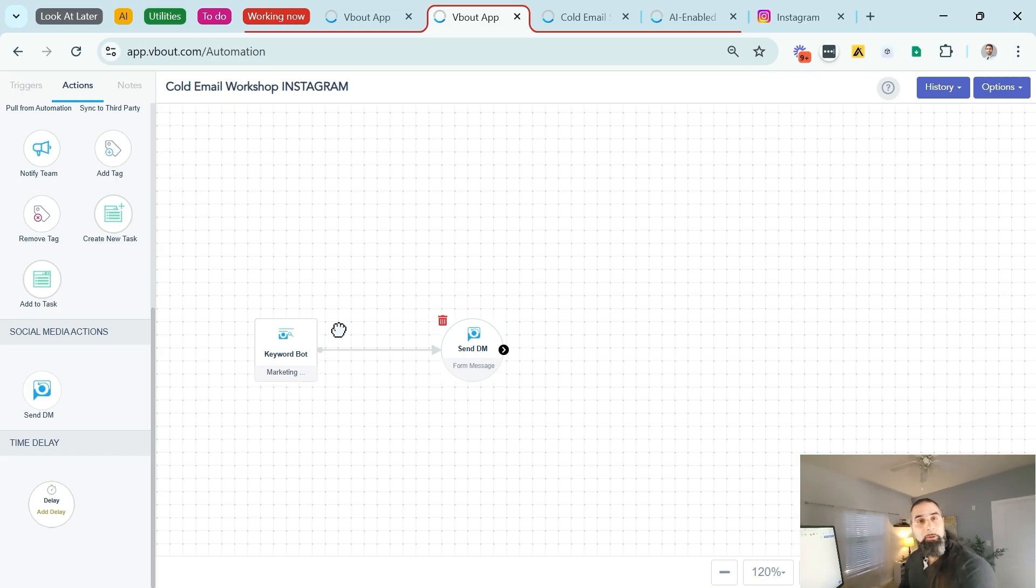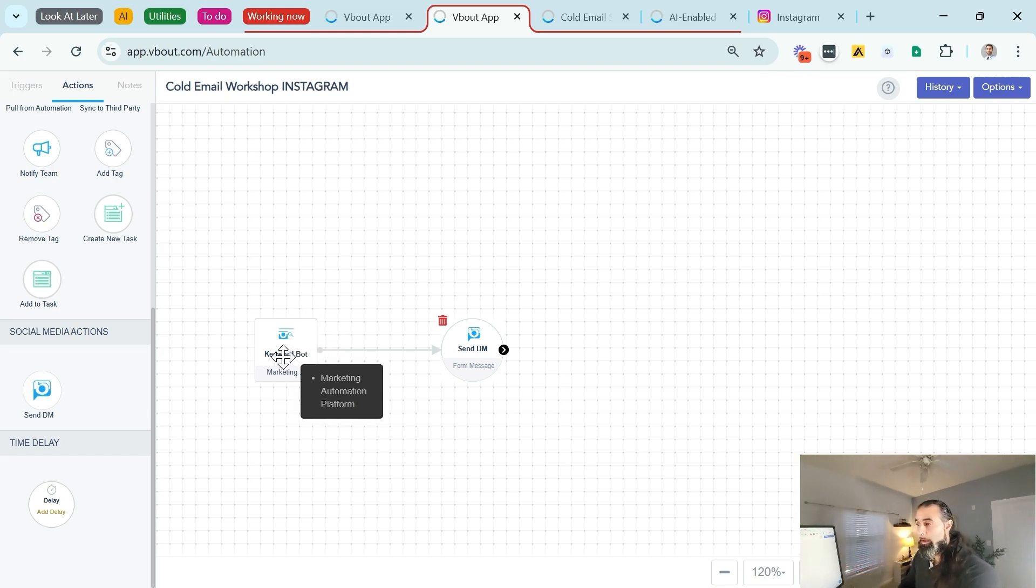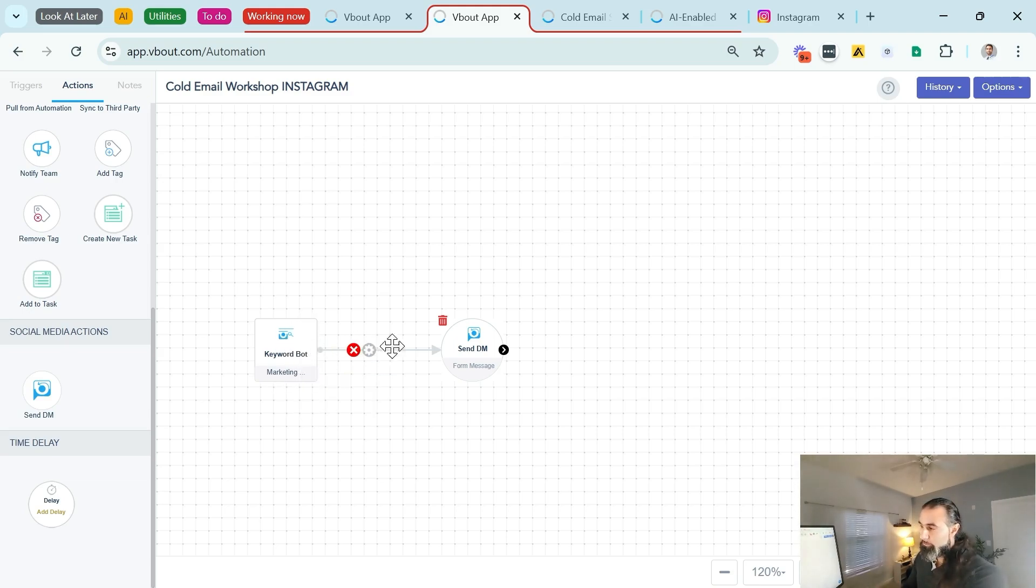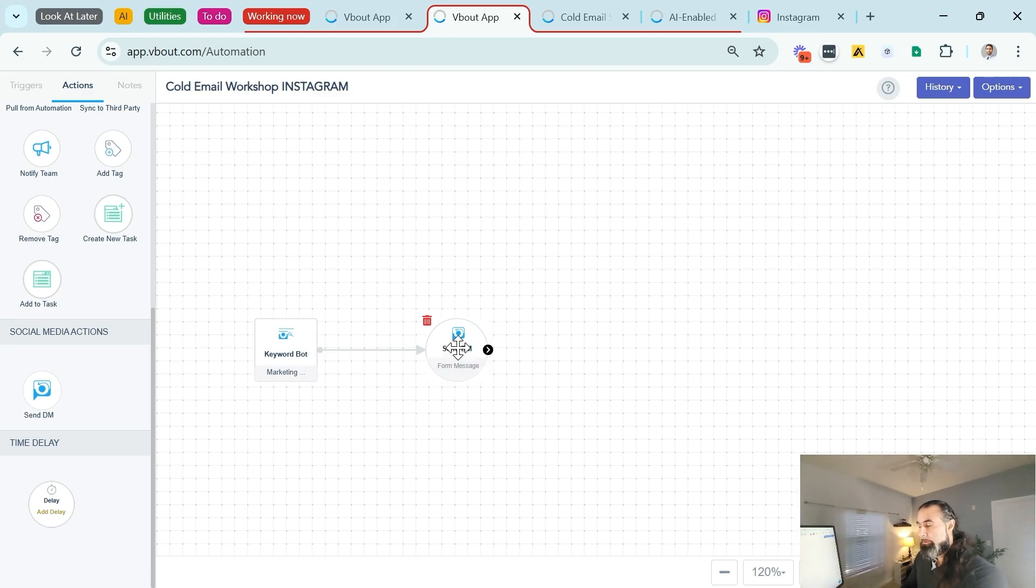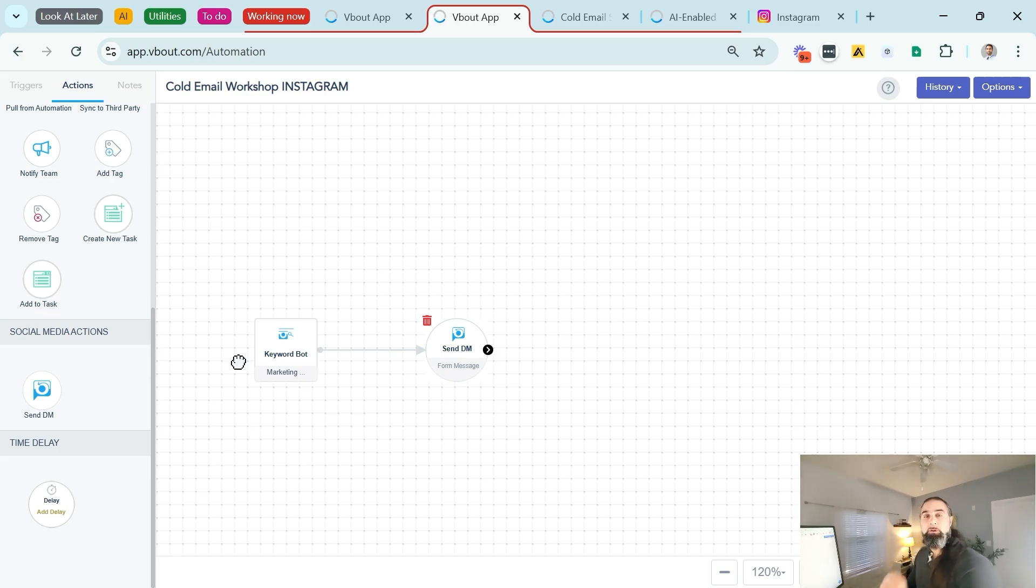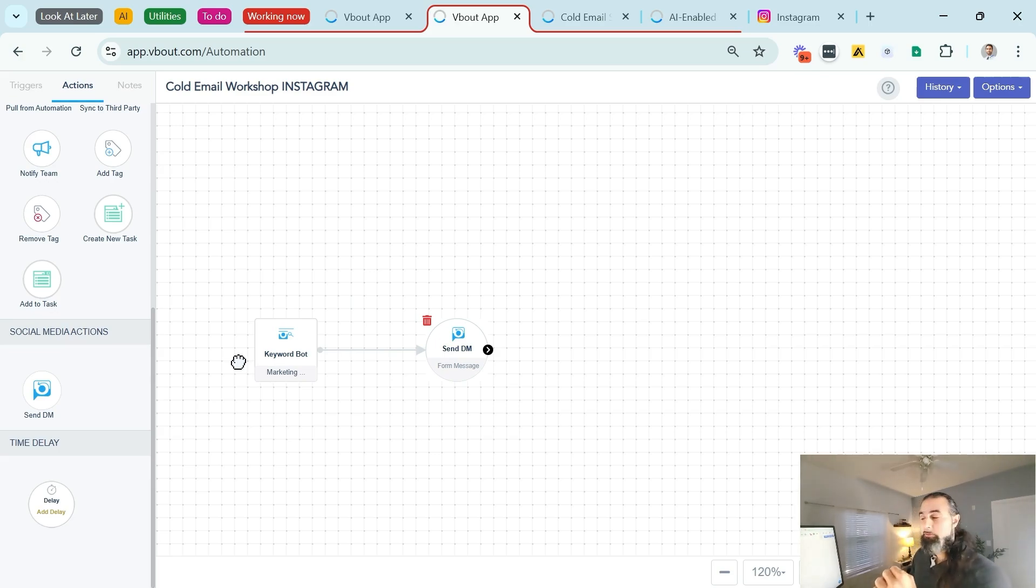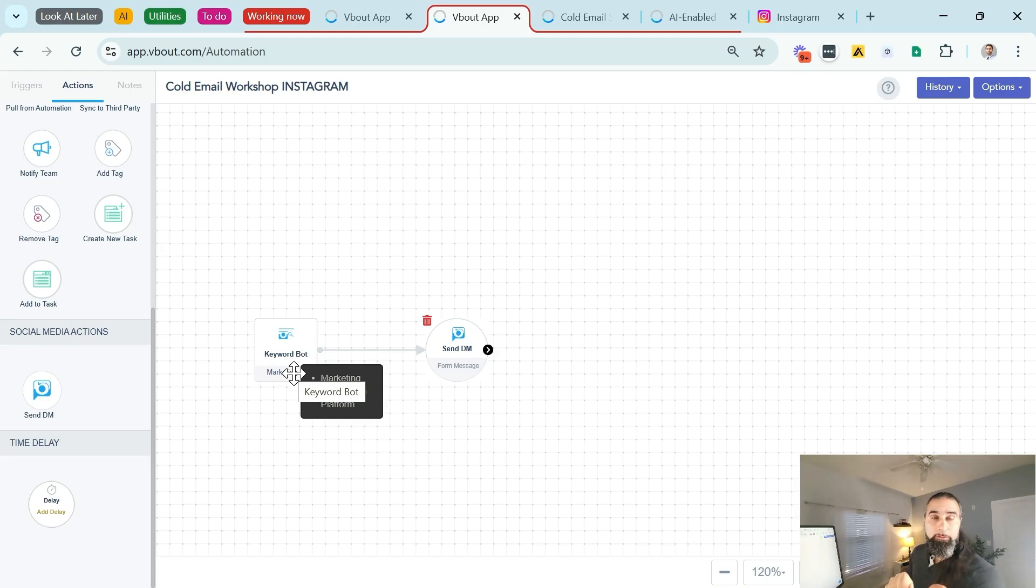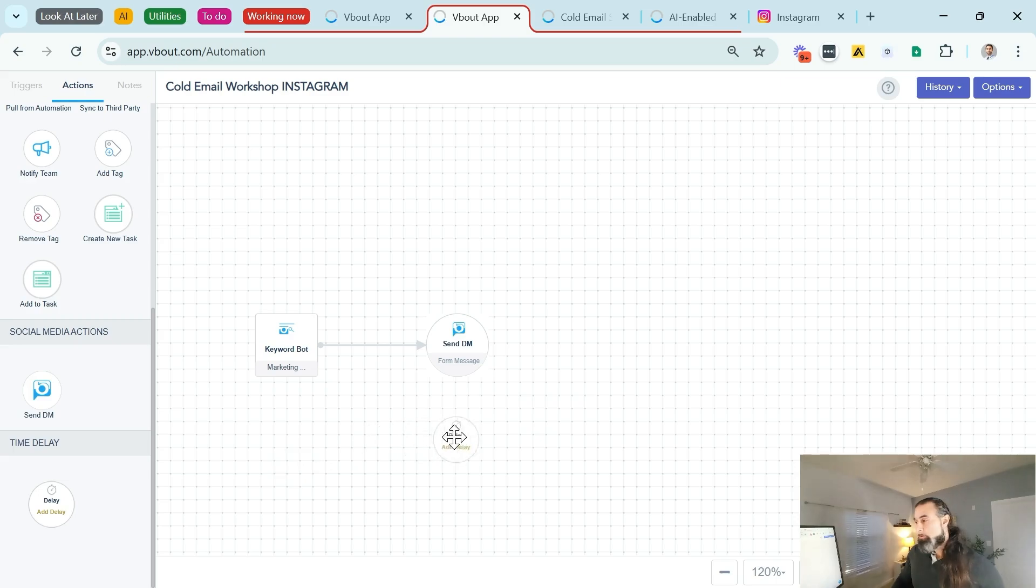Once you're done with your prompt, put the confirmation message. It could be thank you, please check your email. This is it, we are done configuring the comment to DM bot. As you can see, it's extremely simple. We have configured the trigger with all the different keywords and the post selection. Then I scheduled the DM. The way this works is the moment somebody leaves a comment, and I'm going to demo this for you live, they will receive not only the auto reply to the comment, a DM is going to be sent as a request.